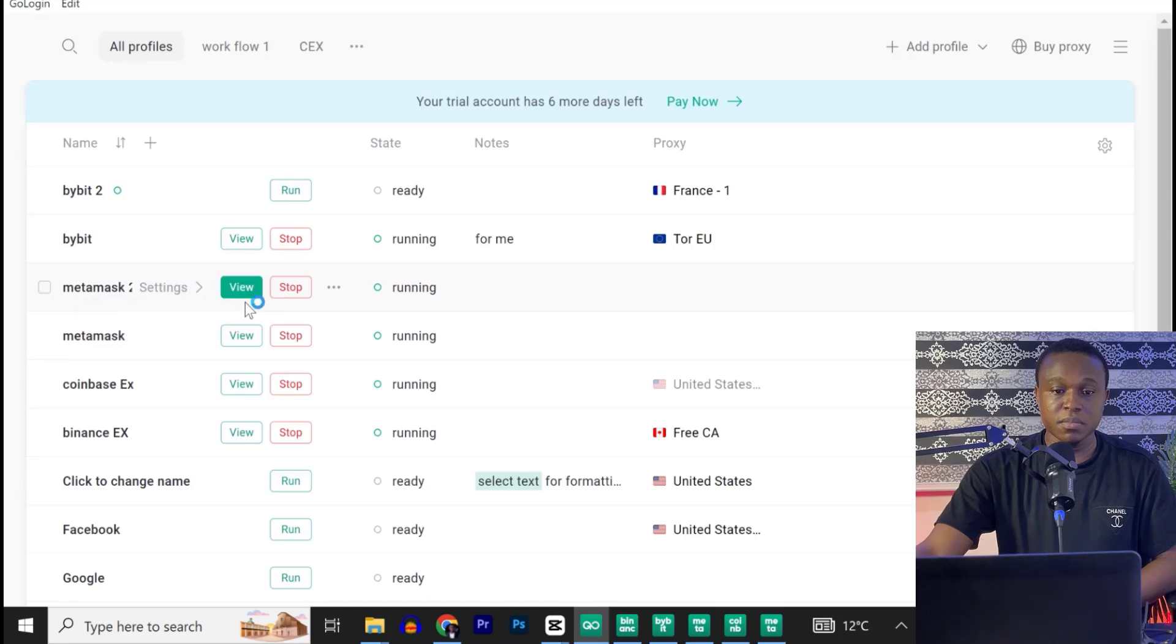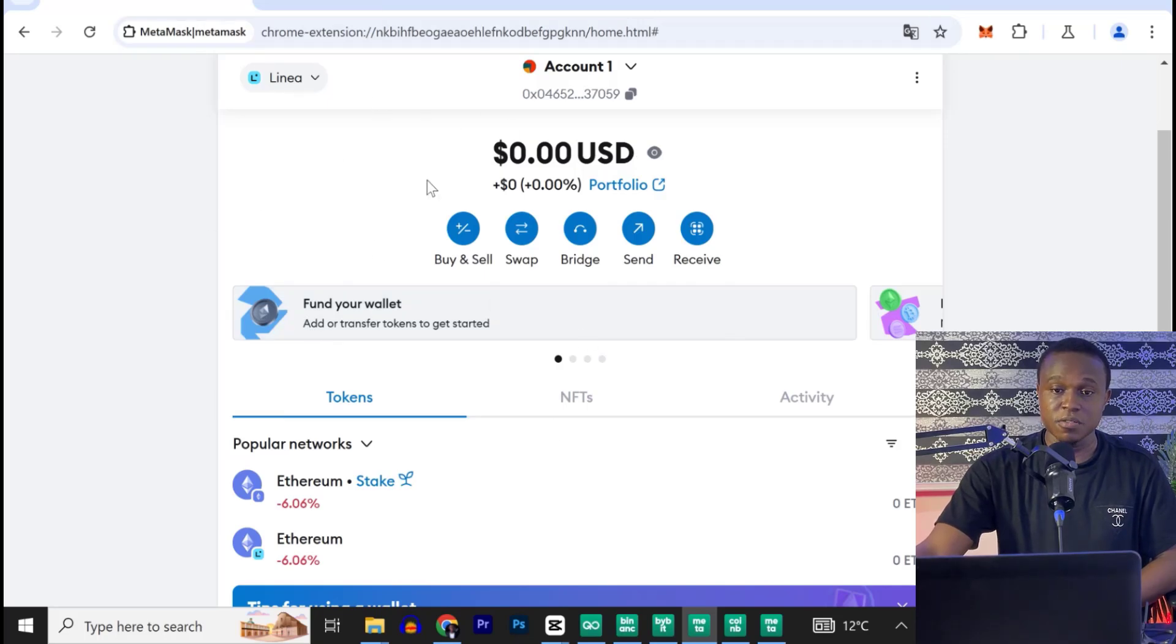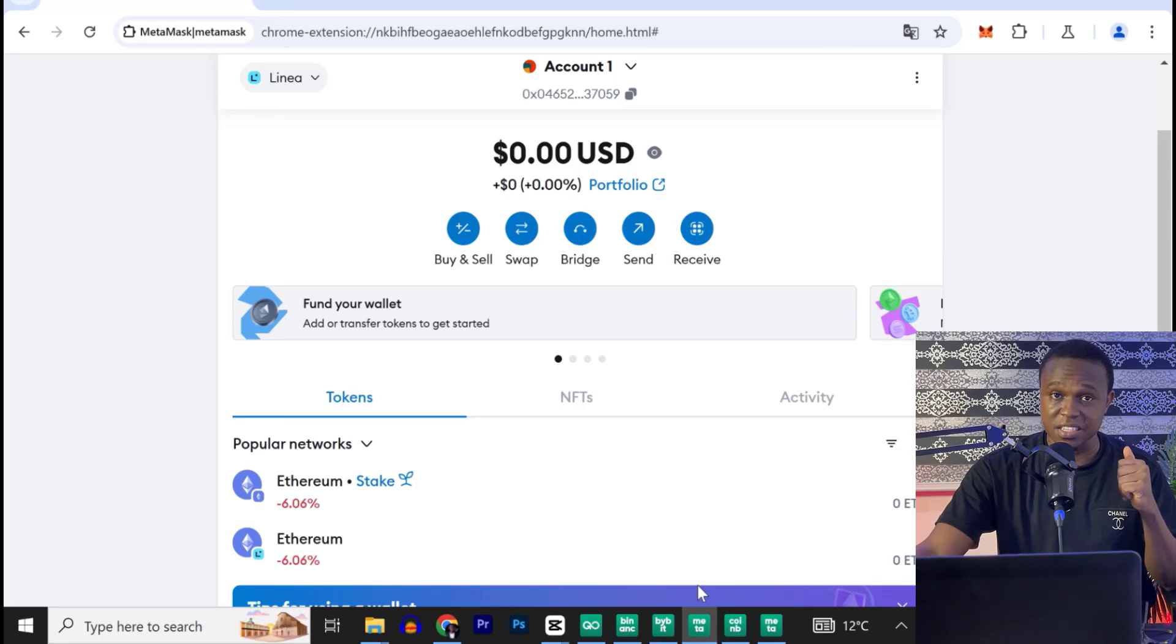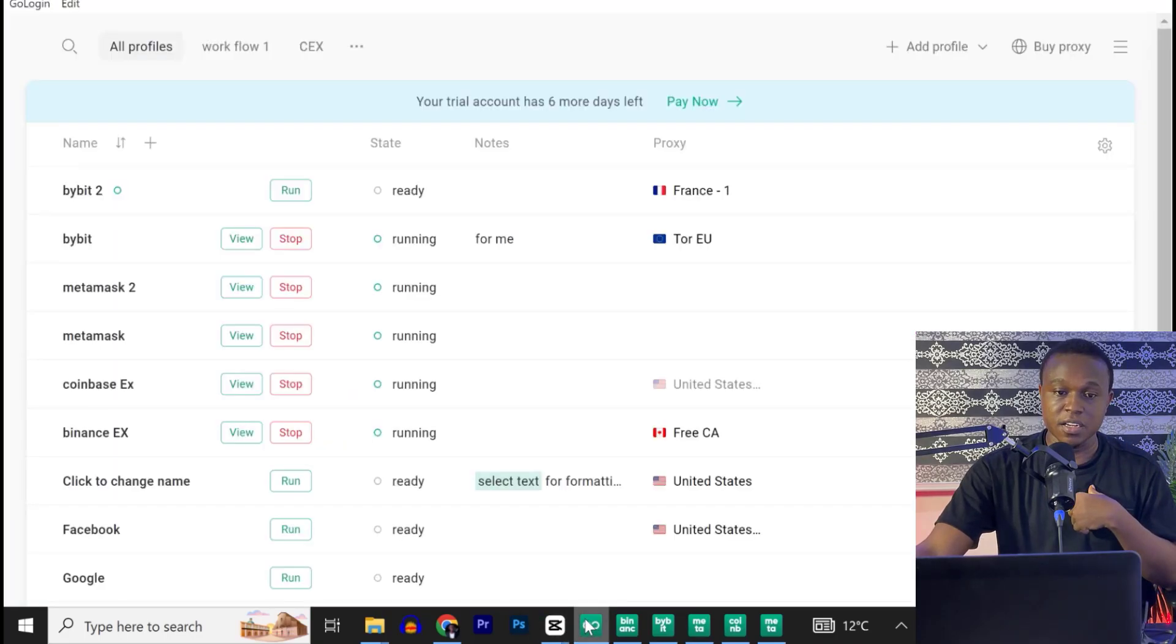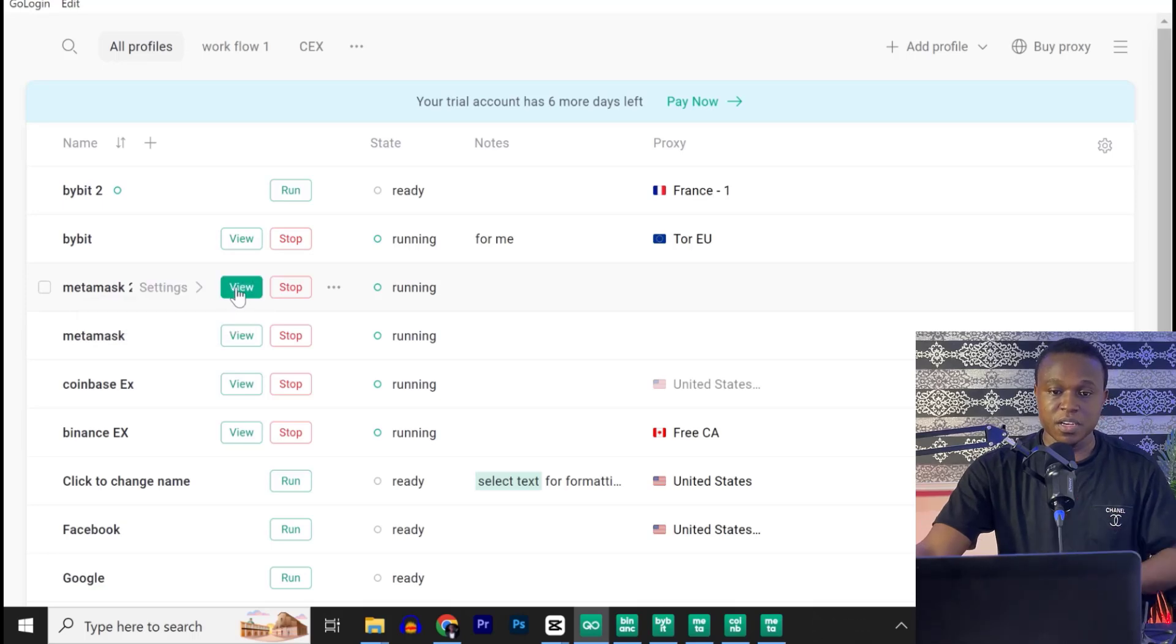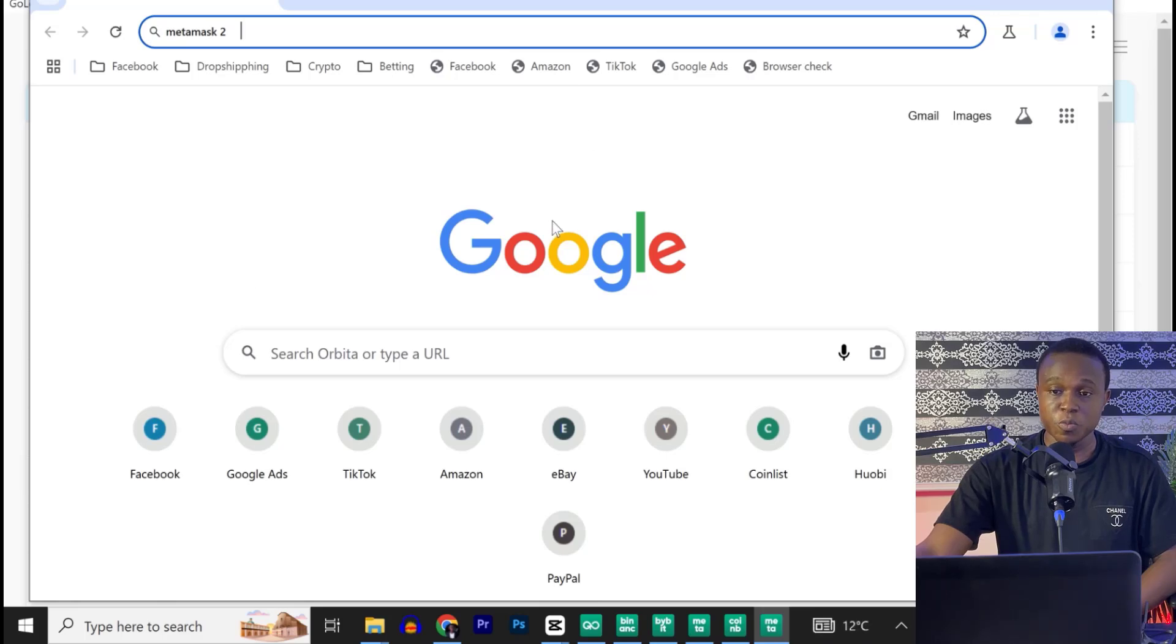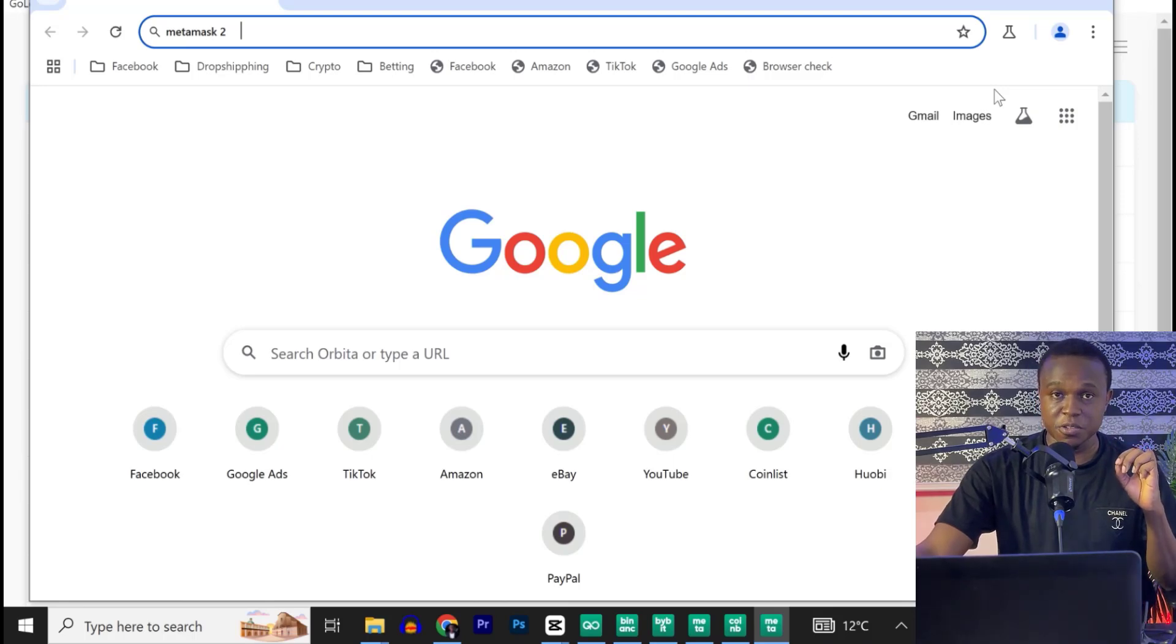Now, if I click on MetaMask, for example, you can see that I have MetaMask running $0, logged into this particular window. As you can see here on the text bar, each of them opens in a separate window with a unique digital fingerprint. Now, if I go back and click on MetaMask 2 and view, you can see that the window is just open. All I need to do is to install MetaMask on this window with a unique digital fingerprint.